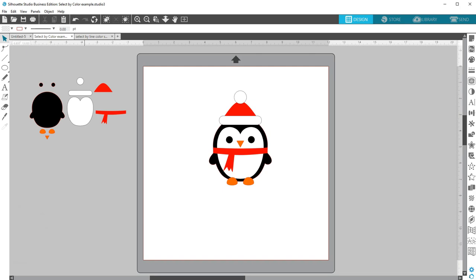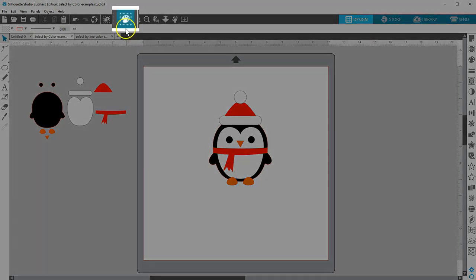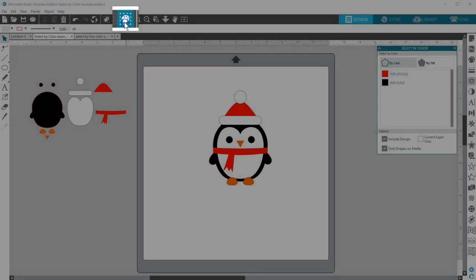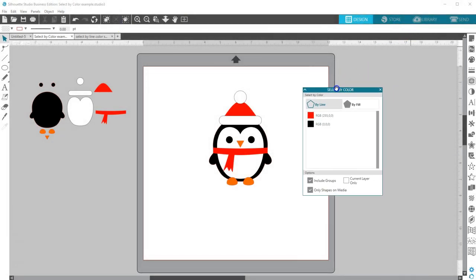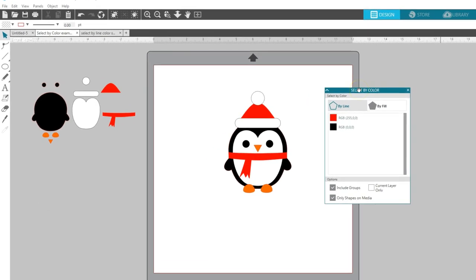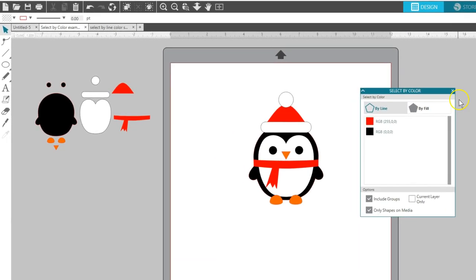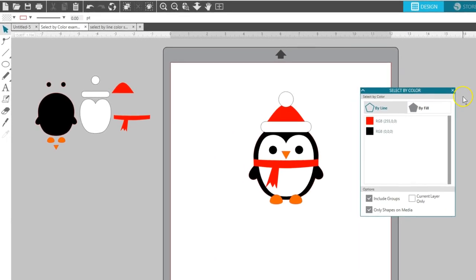In this video, we'll look at Select by Color, which can be a very handy tool if you know how to use it. Select by Color is a selection icon near the menu bar that looks like a painter's palette surrounded by a dashed outline. When you click this icon, it will open in its own panel.